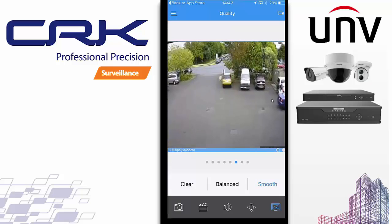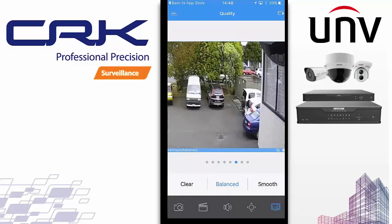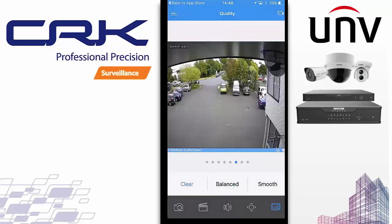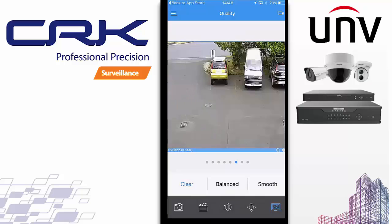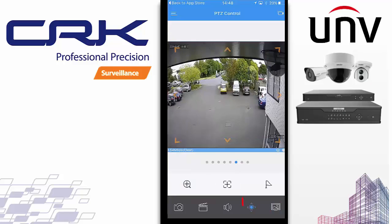As you can see, Smooth is only taking 148 to 130 kilobytes to deliver that stream, which is very little. Balanced gives slightly sharper resolution and the bandwidth goes up slightly. And finally, Clear gives a much sharper picture — bandwidth is now at 3.5 megabits per second, so you'd probably need to be on a local Wi-Fi connection to get good connectivity on that PTZ.